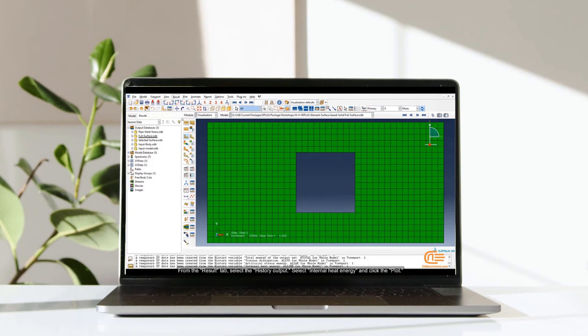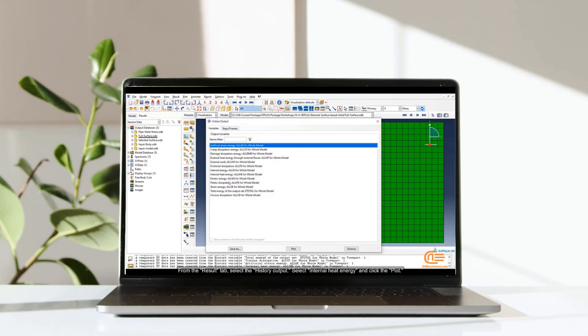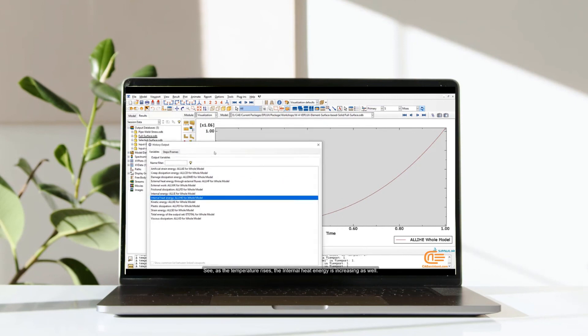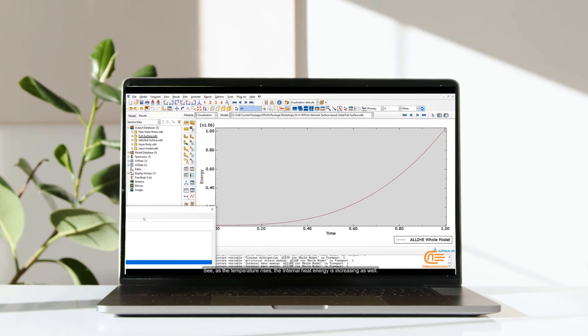Now let's check it. From the results tab, select the history output, select the internal heat energy and click the plot. See as the temperature rises, the internal heat energy is increasing as well.